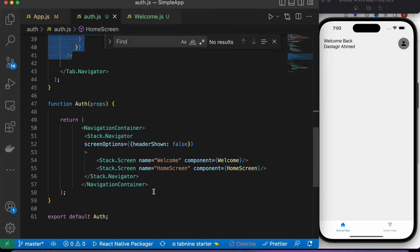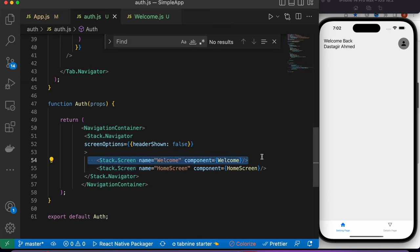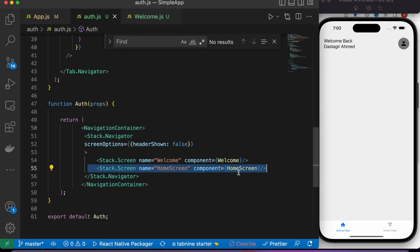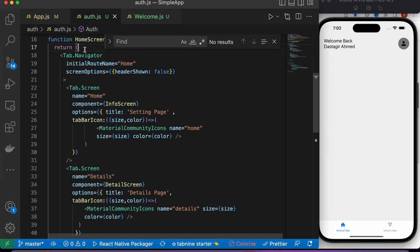Let me summarize: all you need is a NavigationContainer. First start with a stack navigator, and inside it you'll have stack screens. The onboarding or loading screen is just a function component, and the actual tab navigator should also be inside a stack screen as a component. Your component itself should return a tab navigator, and then you are good to go. Thank you.